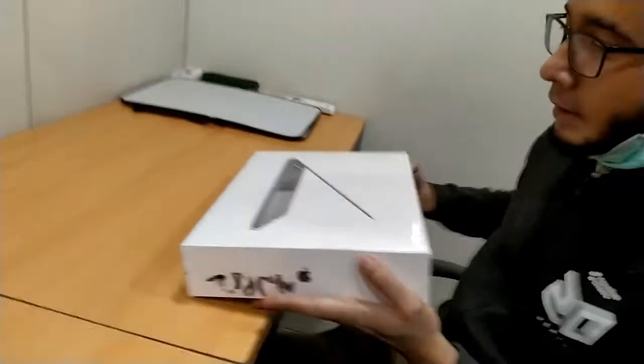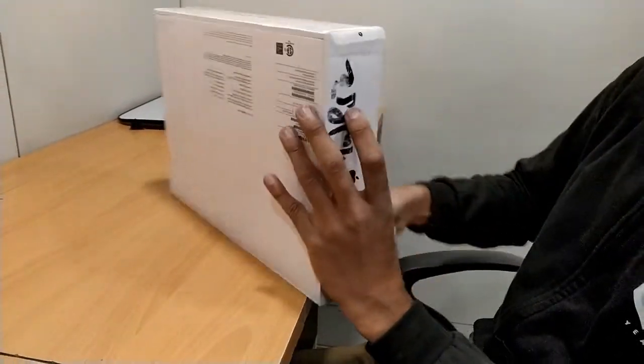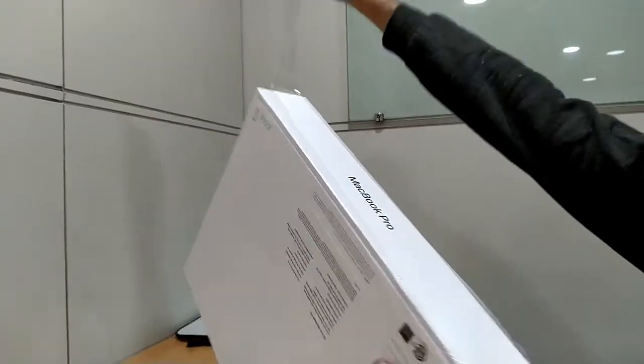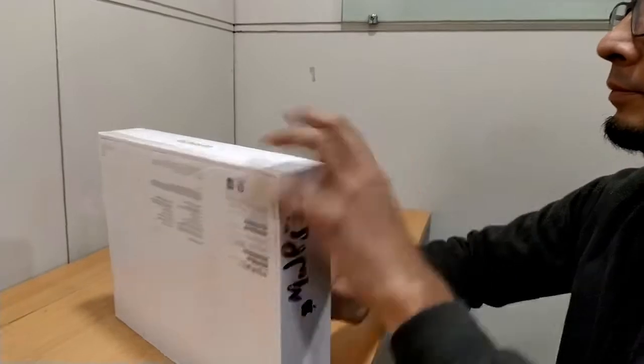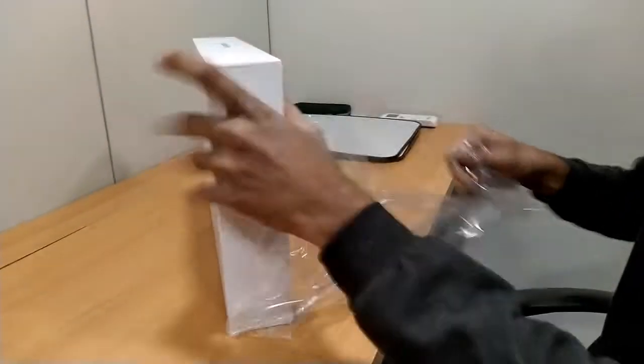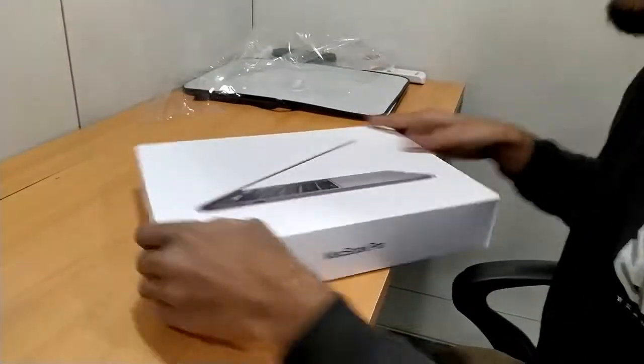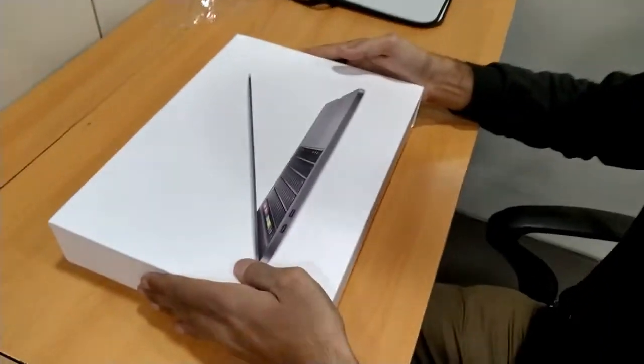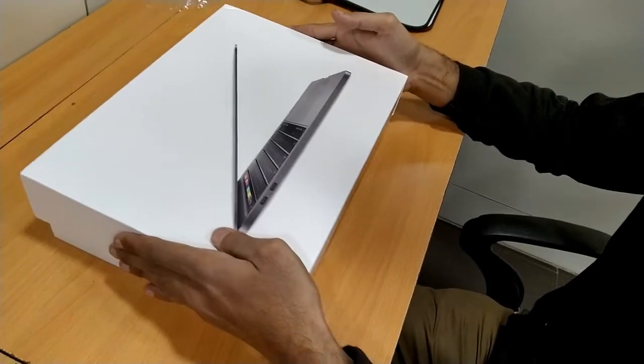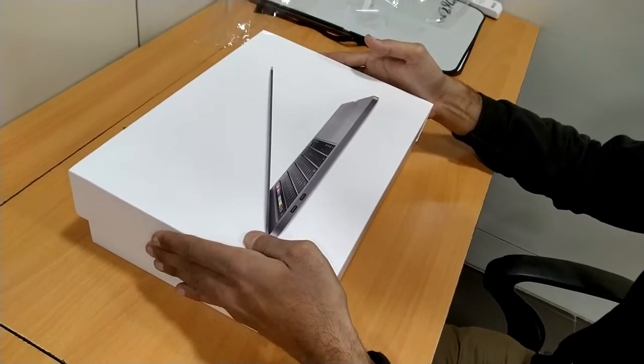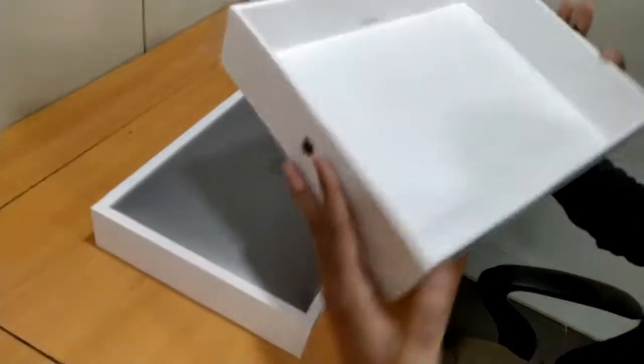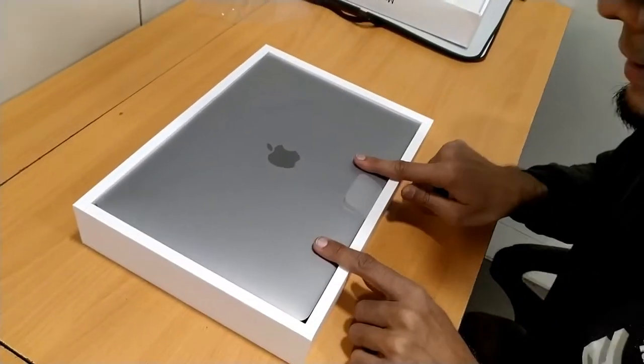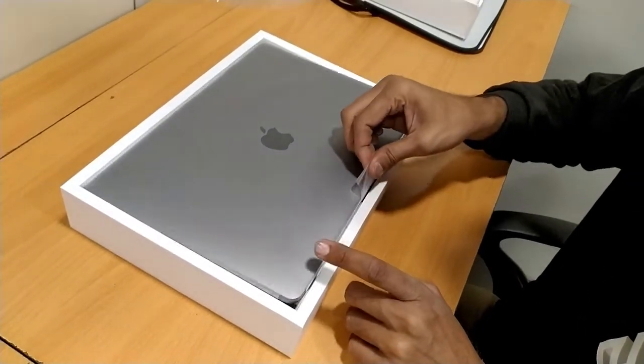Let's get started. First of all, you can see there is a plastic we have to unwrap. Be relaxed. Just slightly and gently. Here is the box, and this is MacBook Pro.